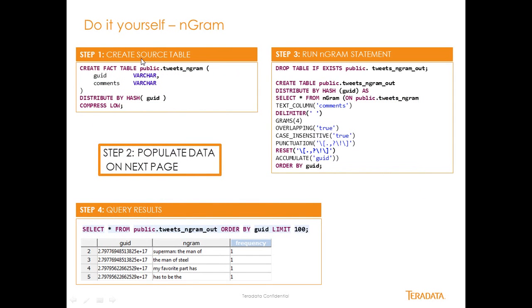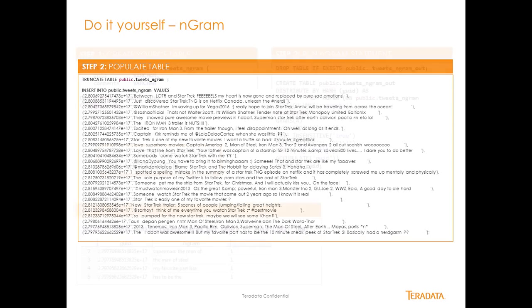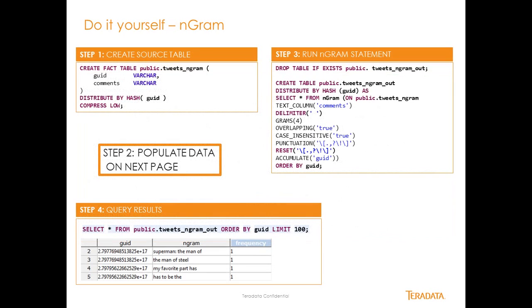To do this yourself I've created a simple little script here, so you can cut and paste this out and we'll have all this documentation up on the community and you'll be able to create a table called tweets_ngram. Then in the next slide we actually create the insert table for you so you can just cut and paste this out and insert this data into that table and then you come back up here and this is the actual ngram statement so you can run this code here in your query tool.